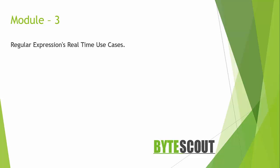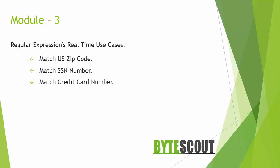In this module we will cover the following use cases of regex. First we will create a regex to match US zip code, and then we will create a regex to match SSN number.